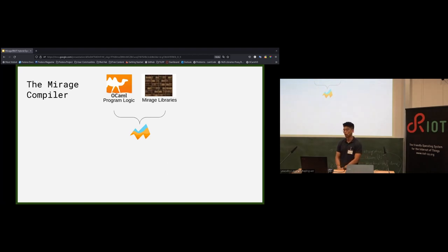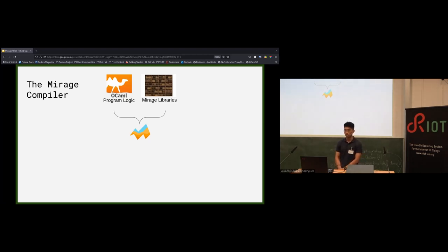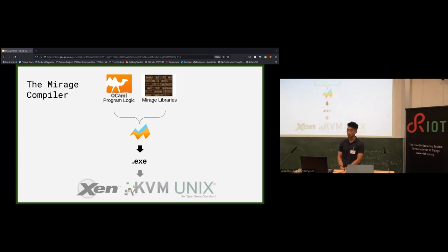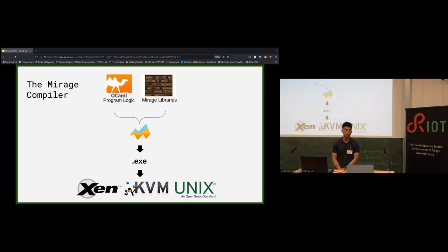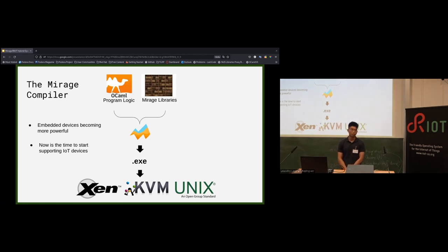The MirageOS compiler takes program code along with OCaml libraries encoding OS services and compiles them into a standalone executable for your target hardware — the OS specialized for your application. Currently MirageOS supports Xen, KVM, and Unix backends. With the growing trend toward IoT and embedded devices becoming more capable of handling complex logic, it became a good idea to start supporting IoT devices as target platforms.